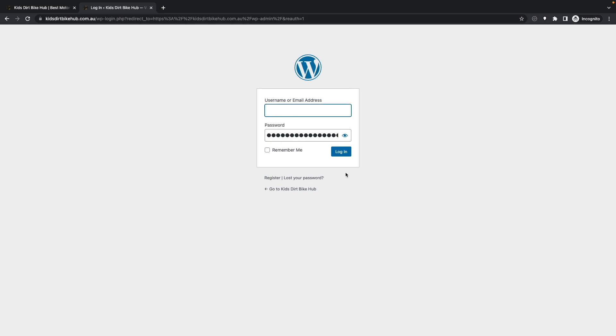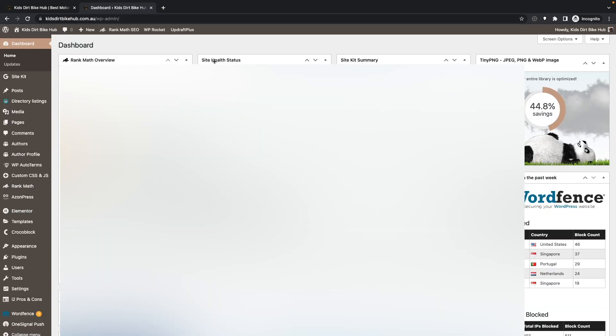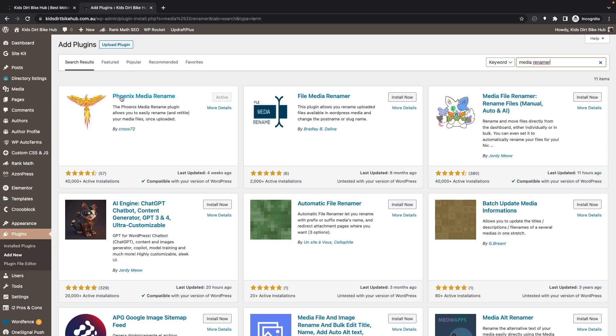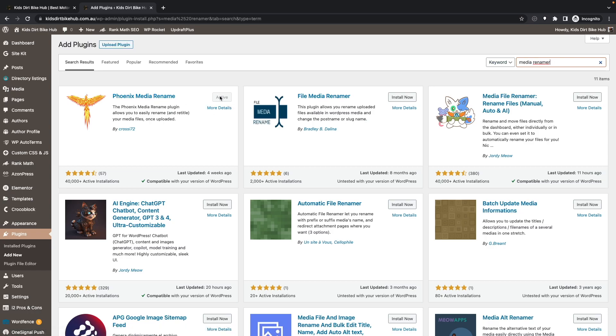Once you've logged into your website, go to the plugins section and add new. Look for the Phoenix Media Rename plugin and install and activate it.